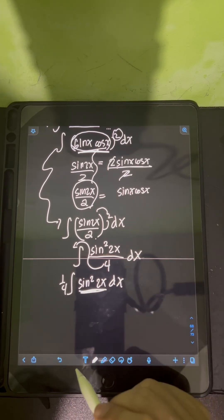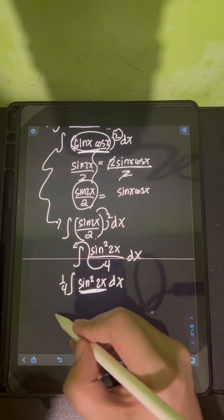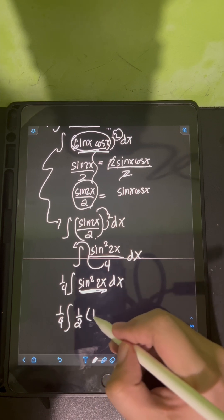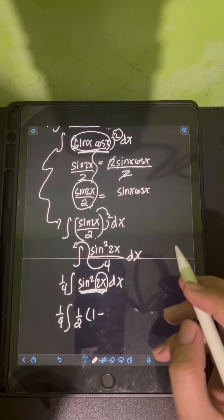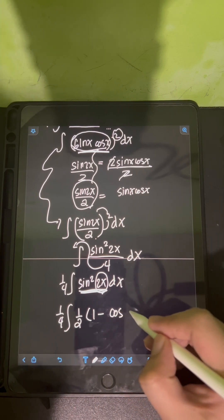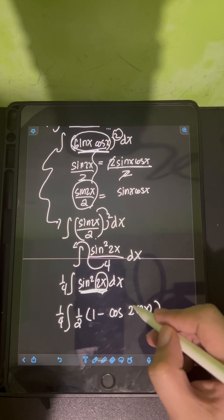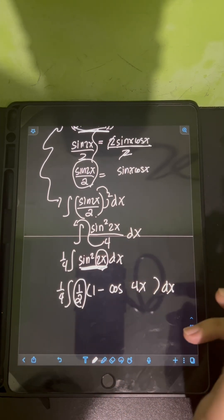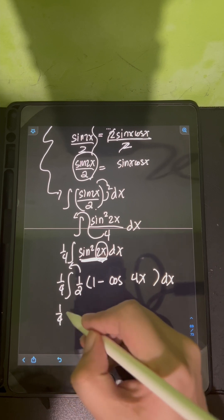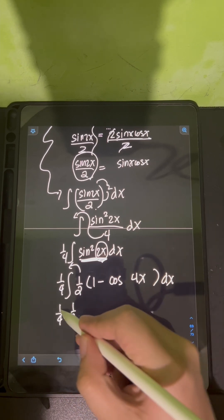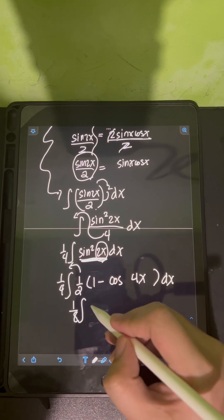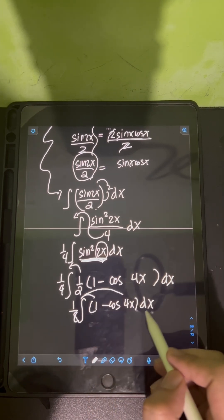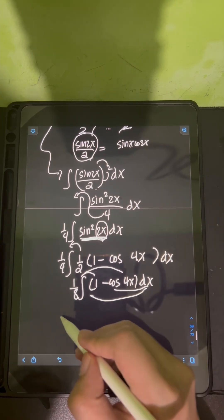Now, to evaluate the integral of sin squared 2x, I can use the reduction formula: sin squared 2x equals 1/2 times (1 minus cosine of 2 times 2x), or cosine of 4x. This produces another constant of 1/2, so we multiply 1/4 times 1/2 to get 1/8, times the integral of (1 minus cosine 4x) dx.